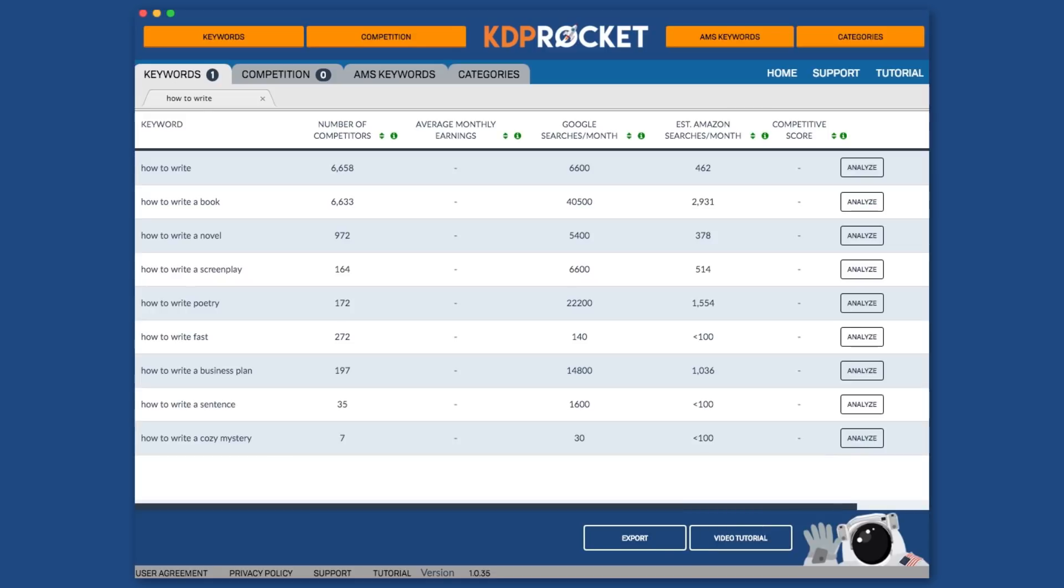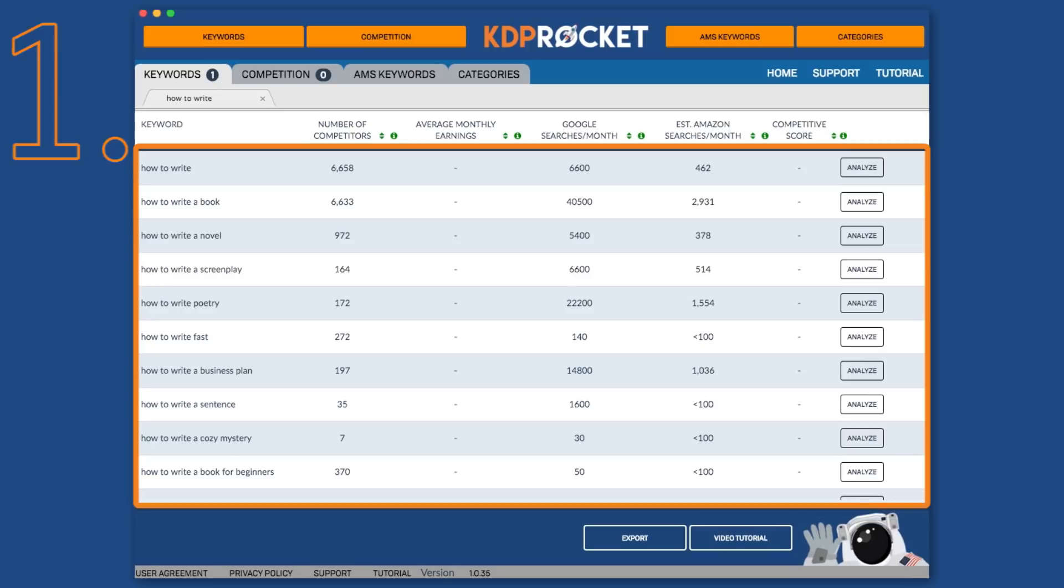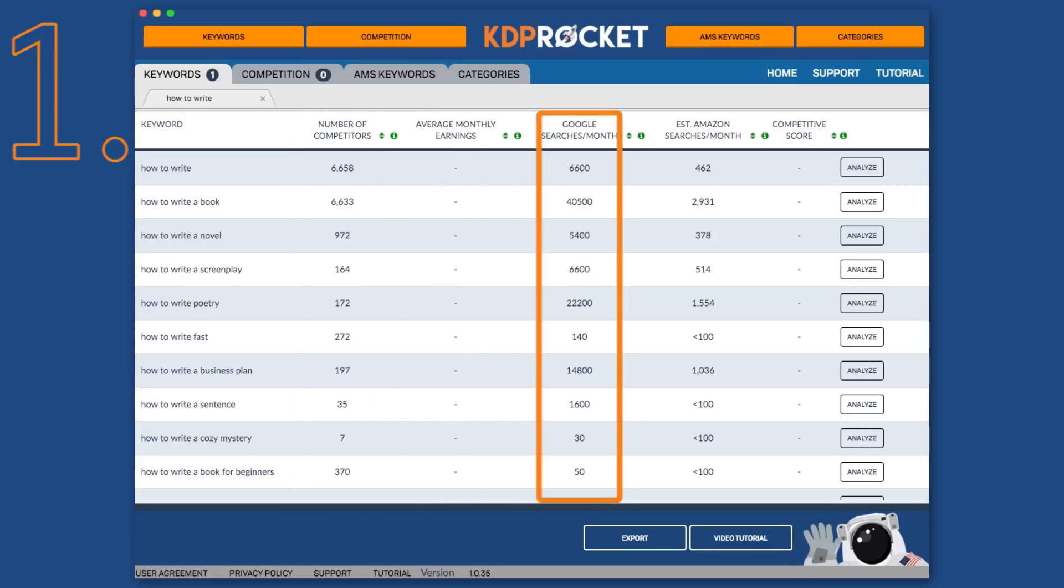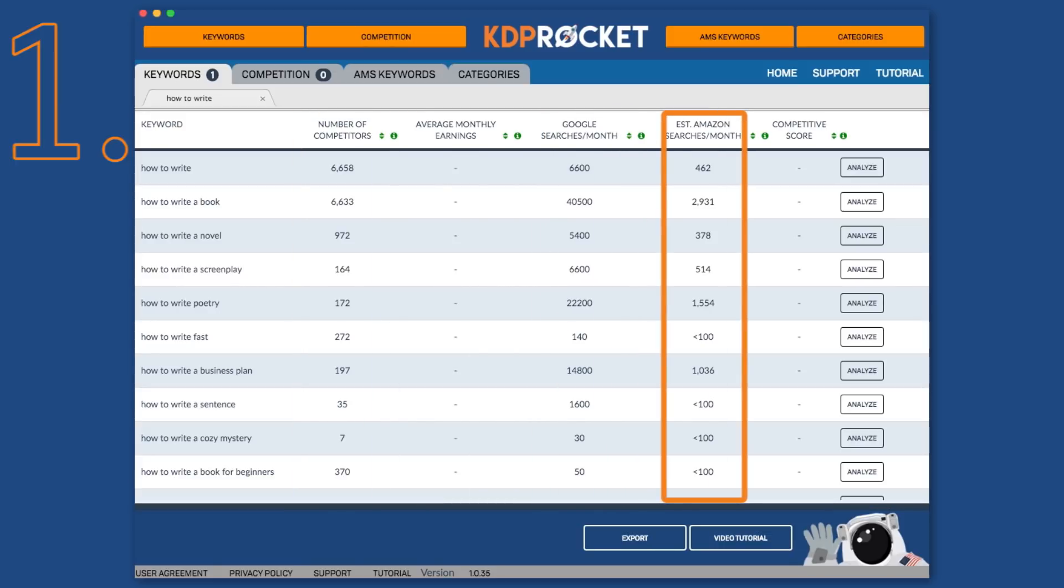It does this by providing three types of keyword suggestions. The first is Amazon's direct suggested searches. These are popular terms that people have typed into Amazon or are phrases that Amazon thinks you'll want to type in based on known market research. You can tell which keywords are Amazon's direct suggested keywords in KDP Rocket because they will automatically have the number of competitors, Google searches per month, and estimated Amazon searches per month numbers filled in.